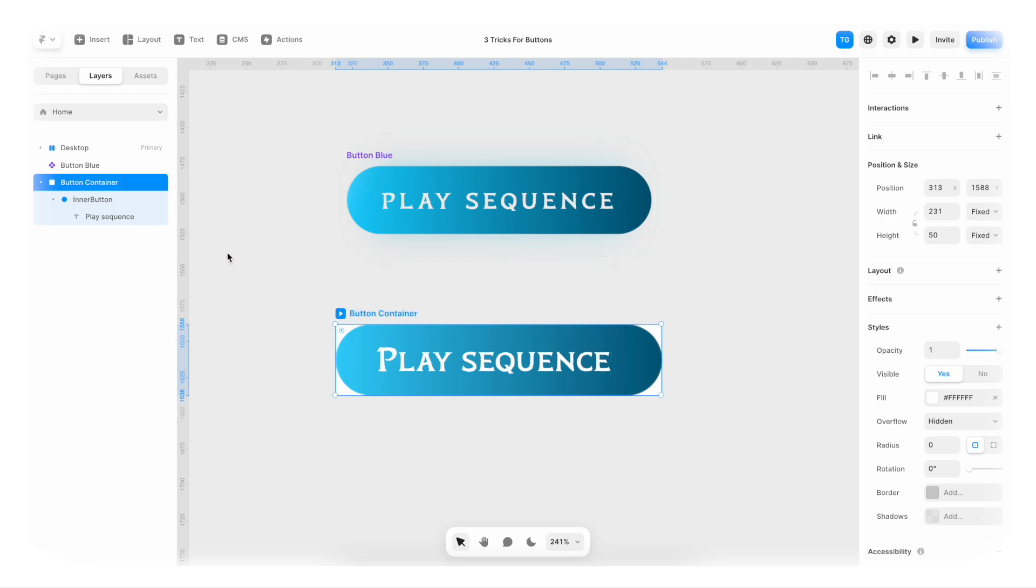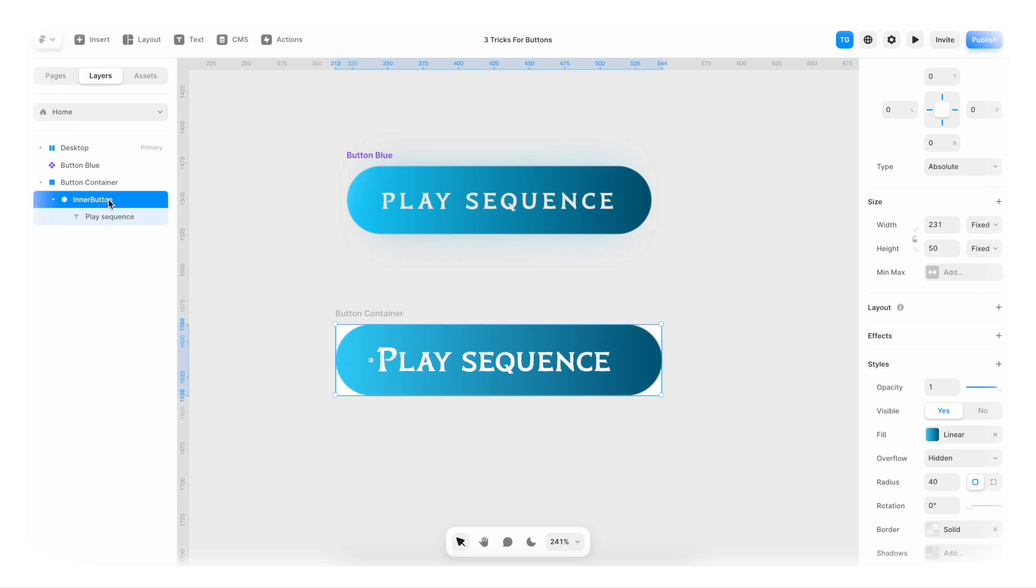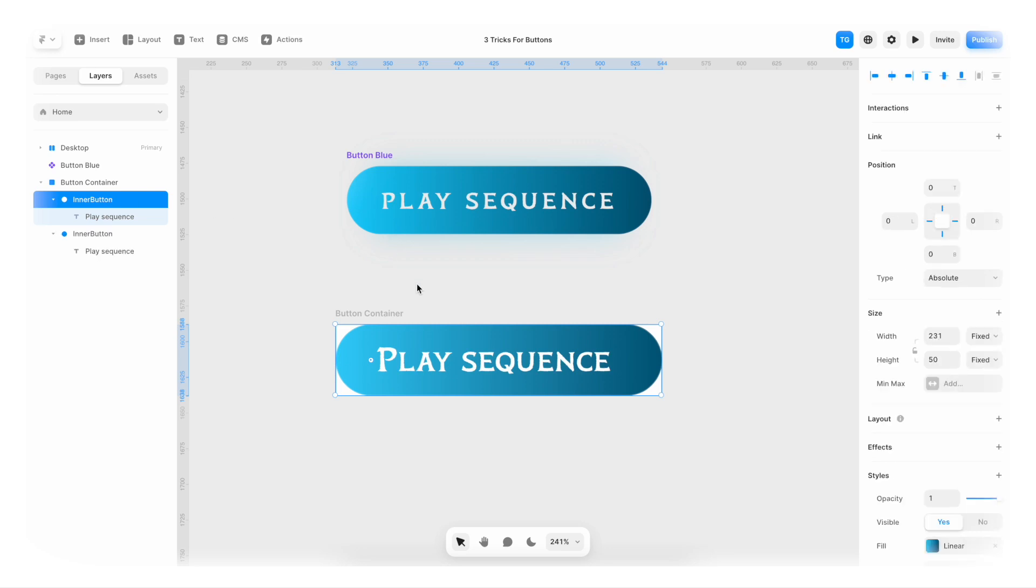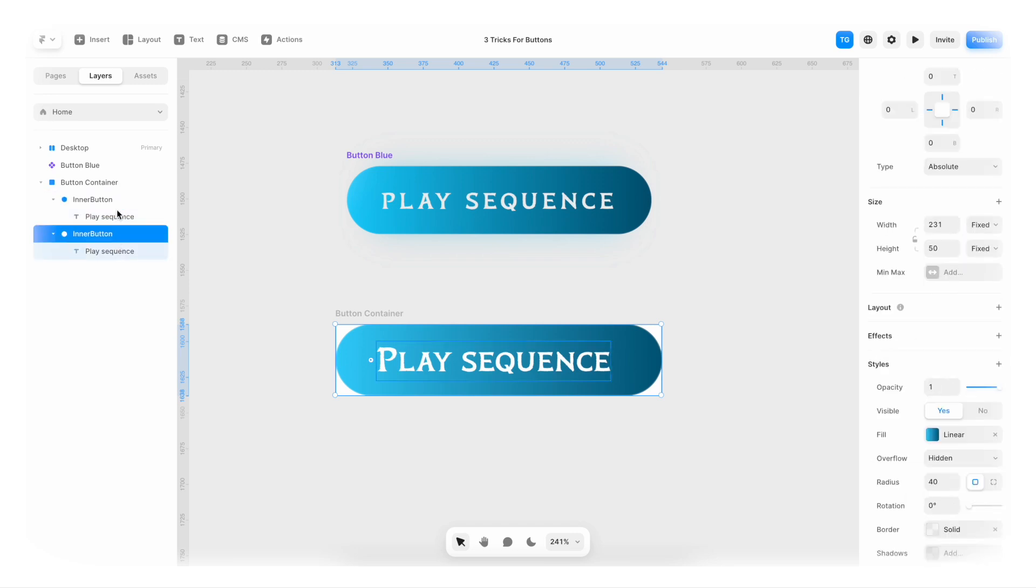I'm gonna call this button container. And we're gonna take the inner button. I'm gonna duplicate it and paste it. So we have two of them inside of our frame.